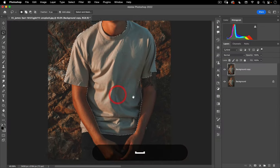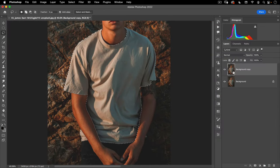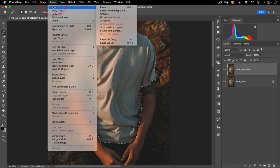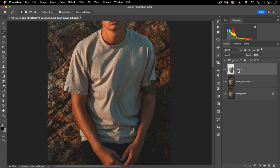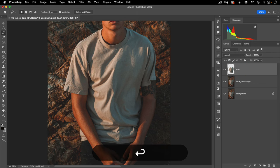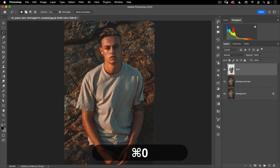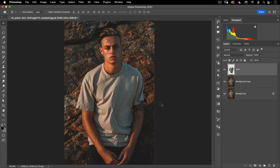So now we have our selection. What I'm going to do is Command+J — or you can go to Layer, New Layer via Copy, and you can see the shortcut is Command+J. That'll put our shirt on its own layer and I'm going to call this 'shirt'. So that's step one done. We've cleaned up our shirt and we've also isolated it in our file.